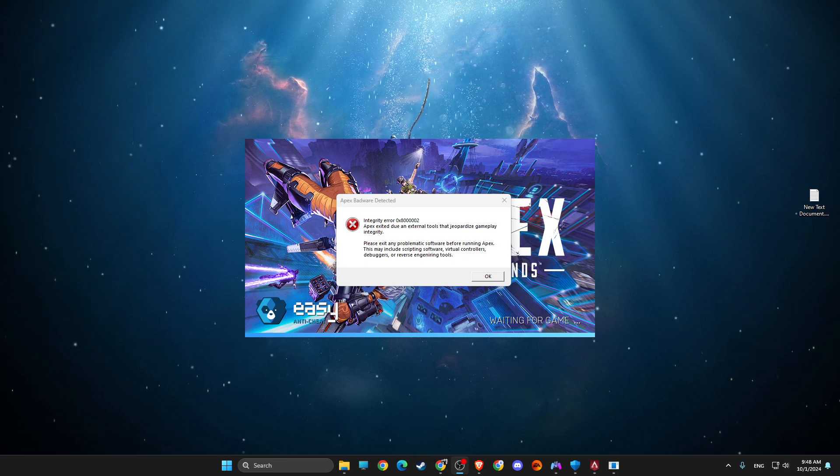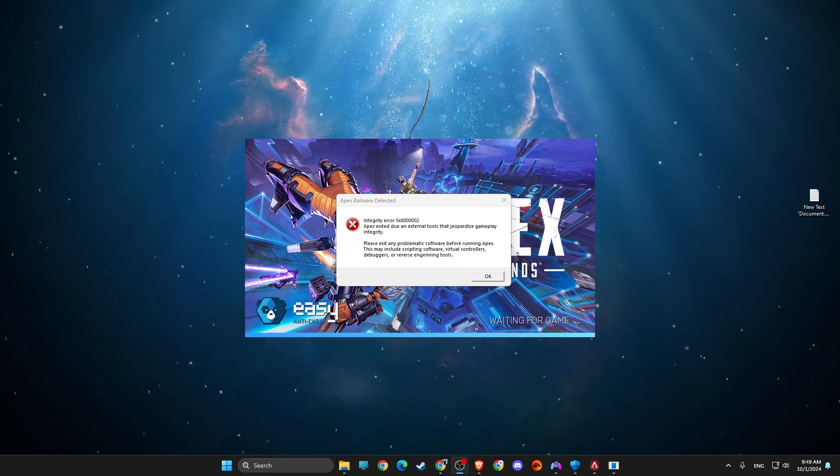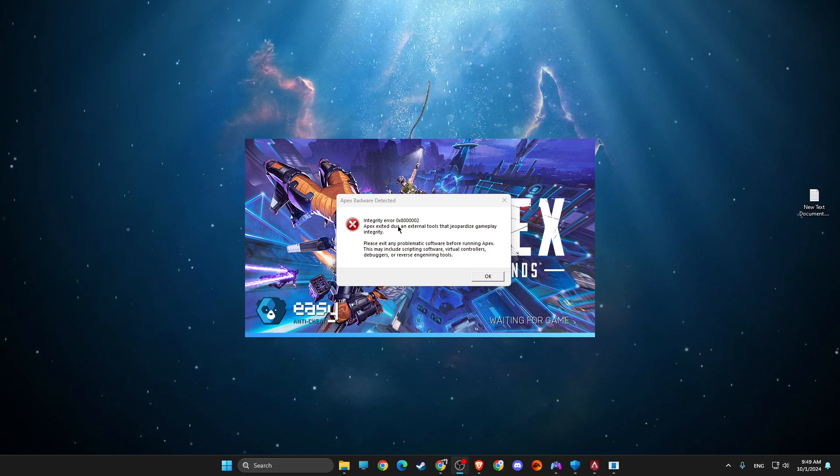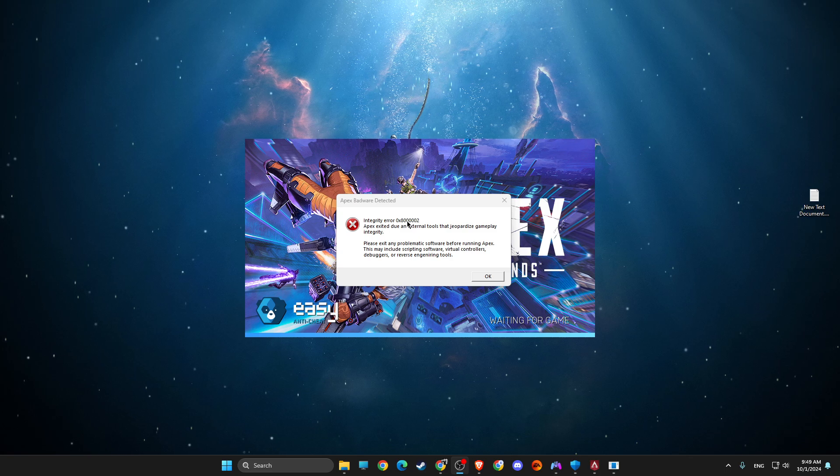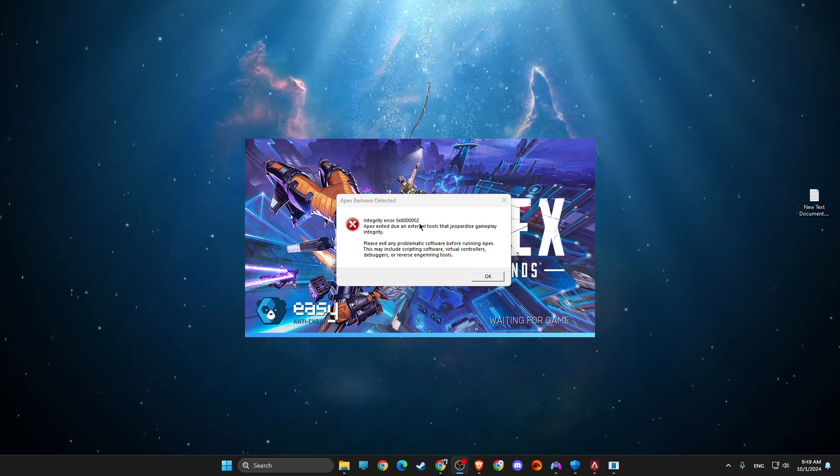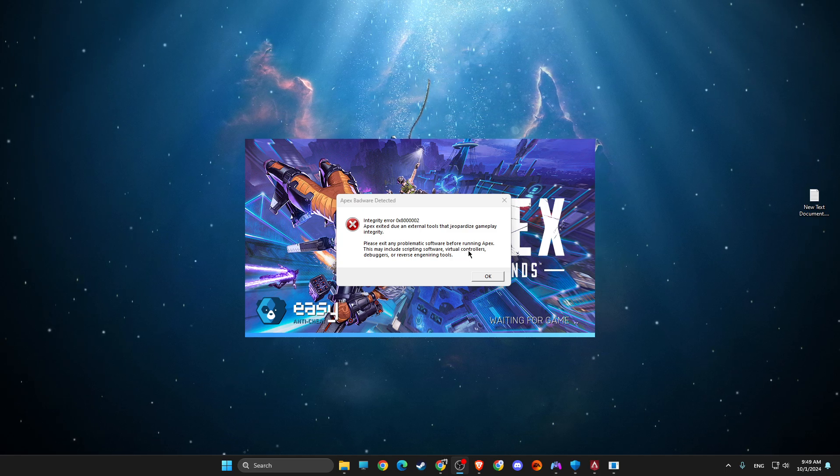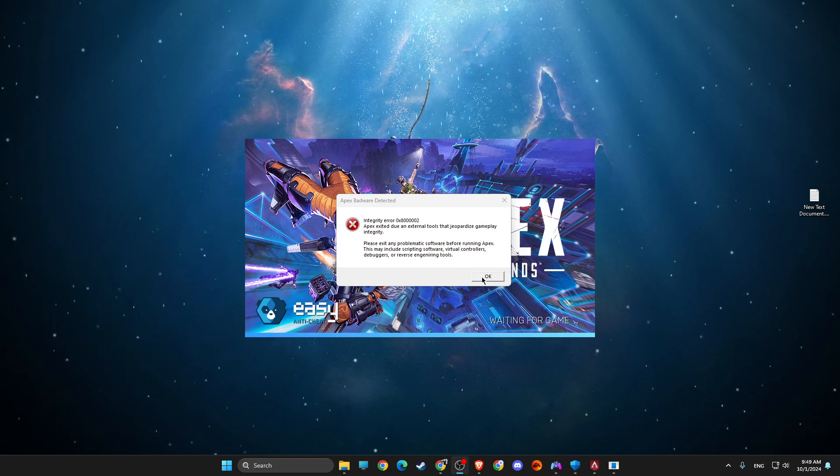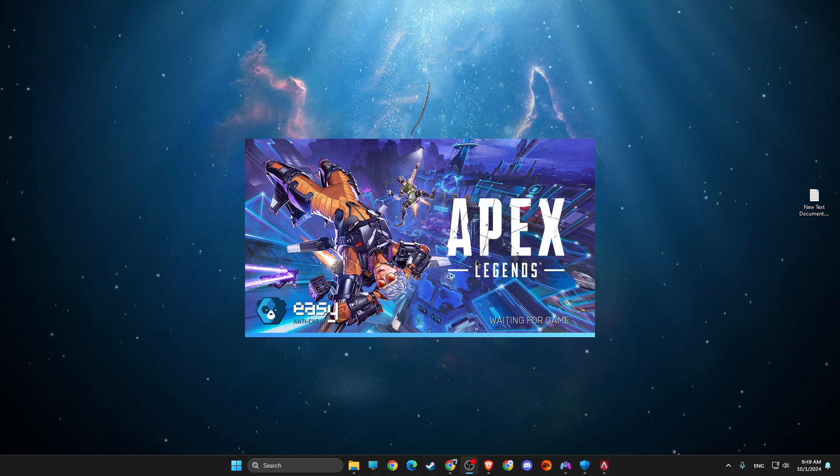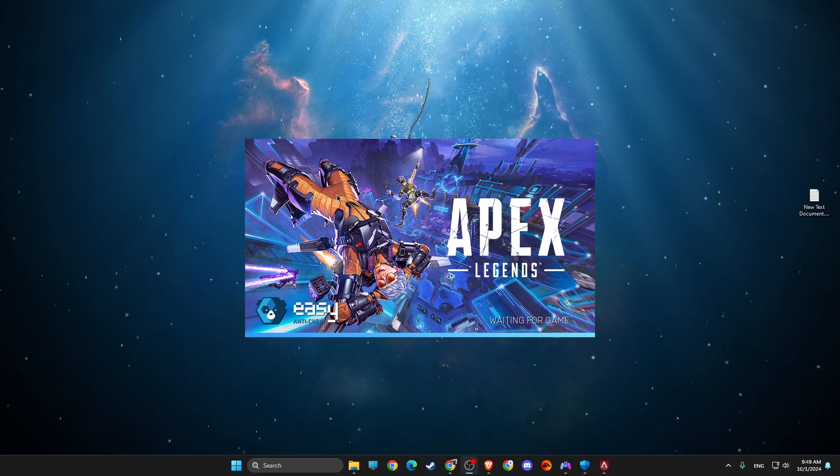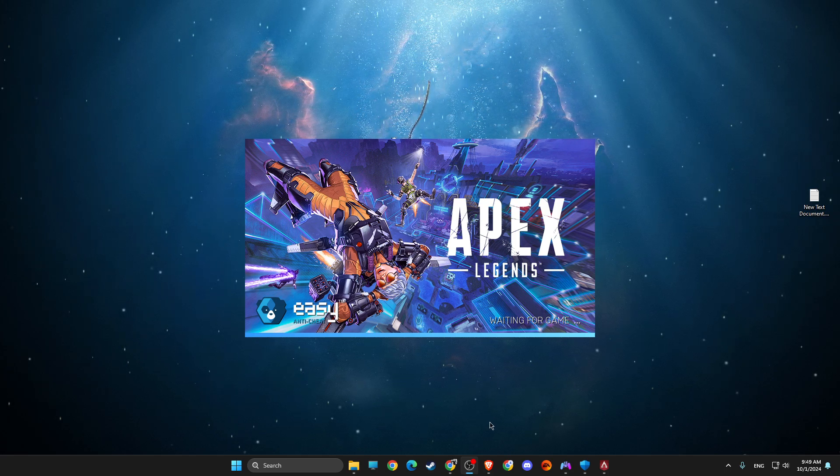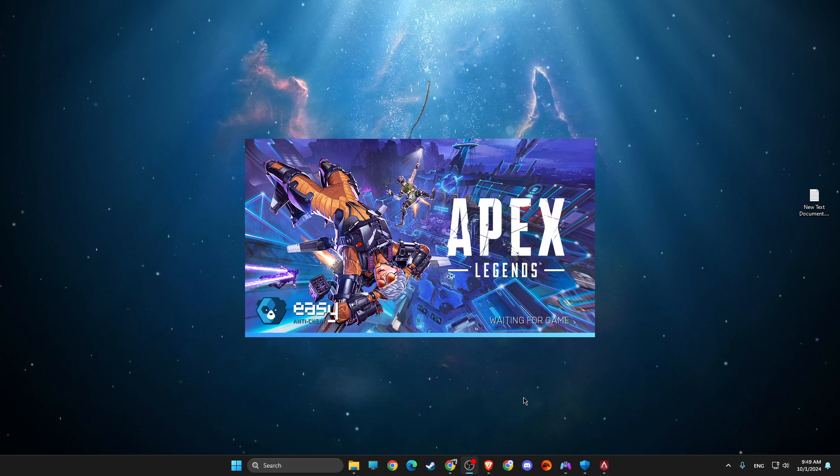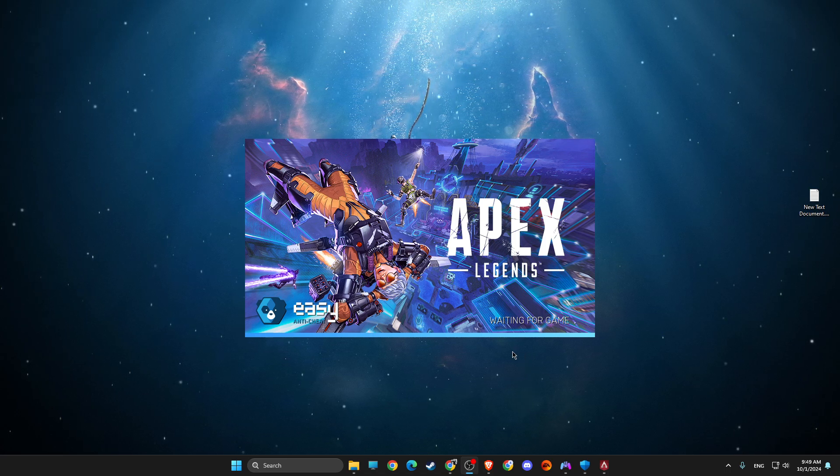Hey guys, in this video I will show you how you can fix Apex bad word detected integrity error 0x80002. Basically, recently Apex just rolled out a new update that bans some third-party software.